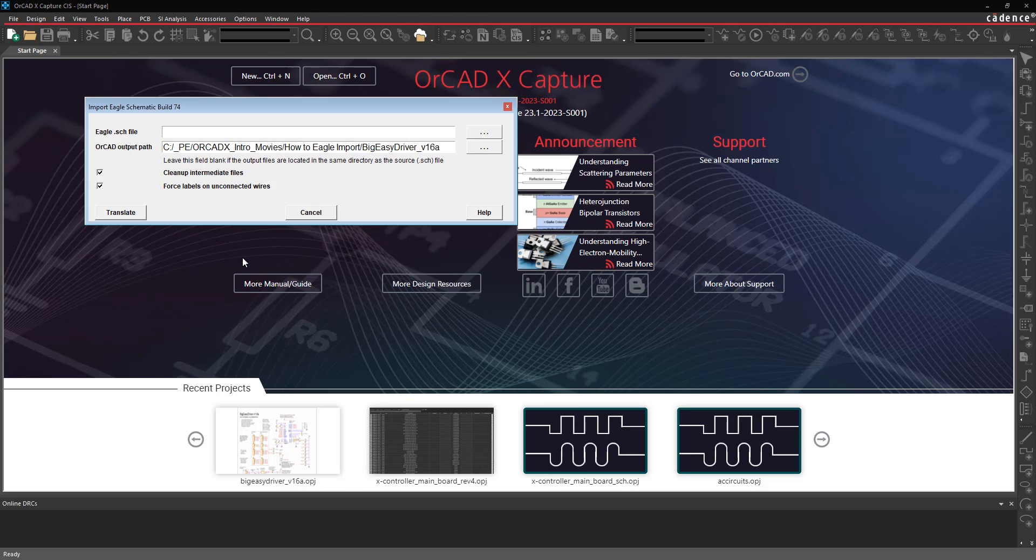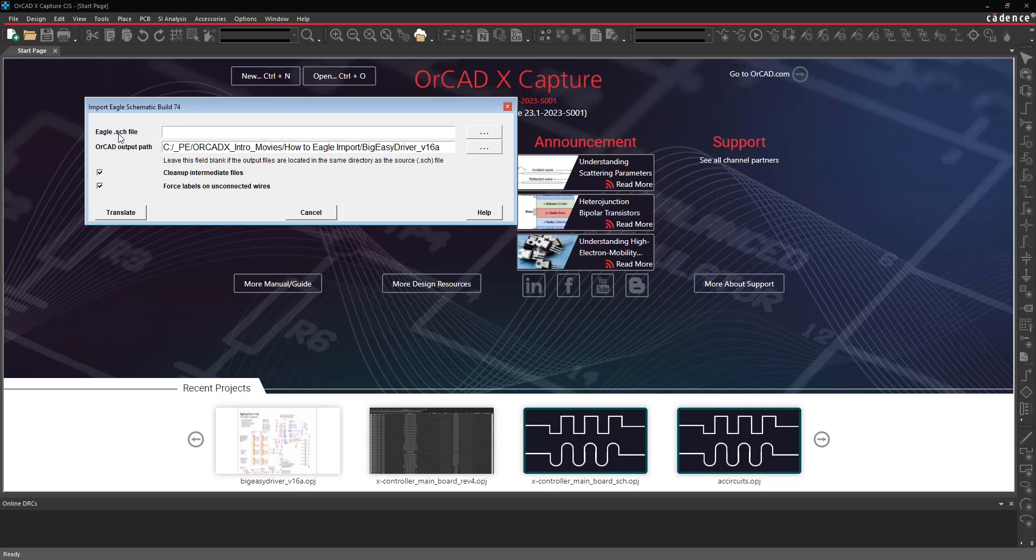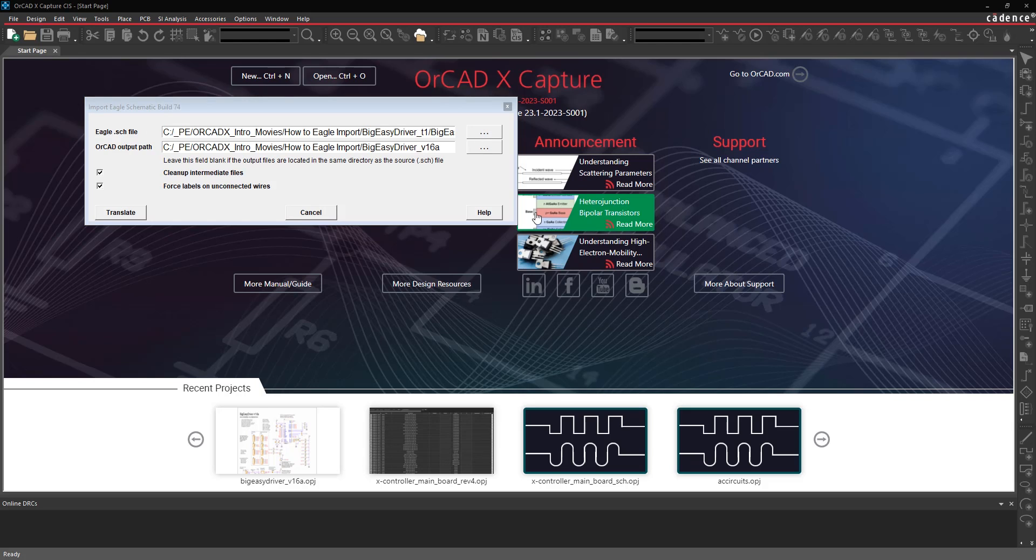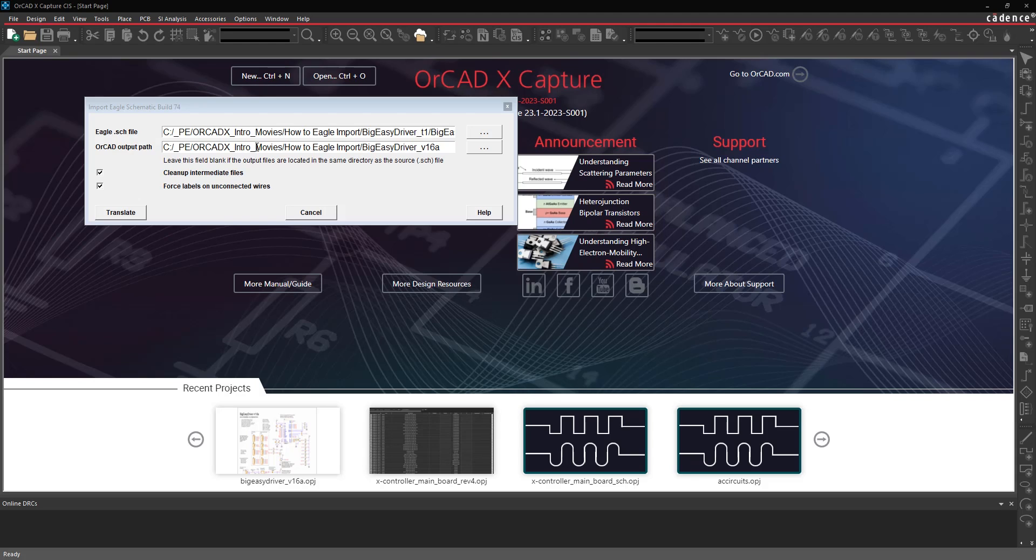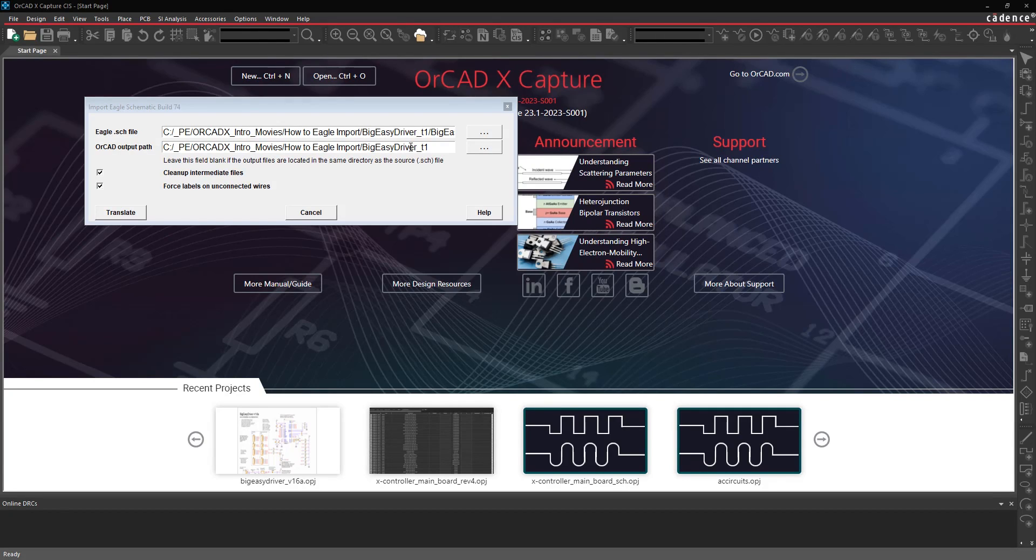The translator form is going to open, and it's going to ask you for your eagle.sch file. This is the file format for Eagle Designs, so you can browse and select that file. Once you select that file, you can then specify where you want the output OrCAD X Capture Design file to be put. I recommend putting that into an empty directory. Don't put it into a directory that already contains any other ORCAD Capture Design files.